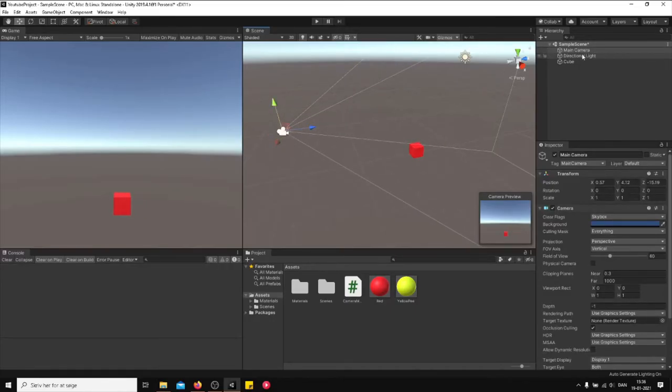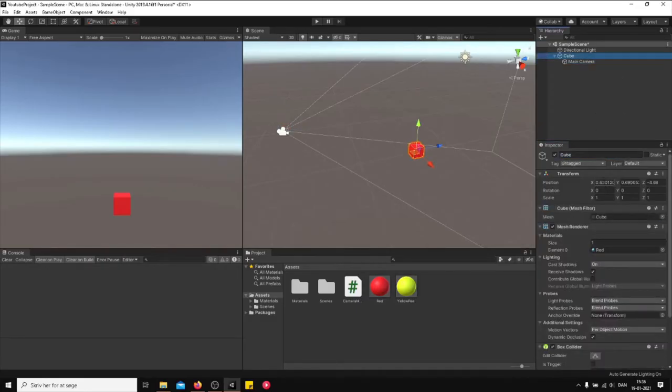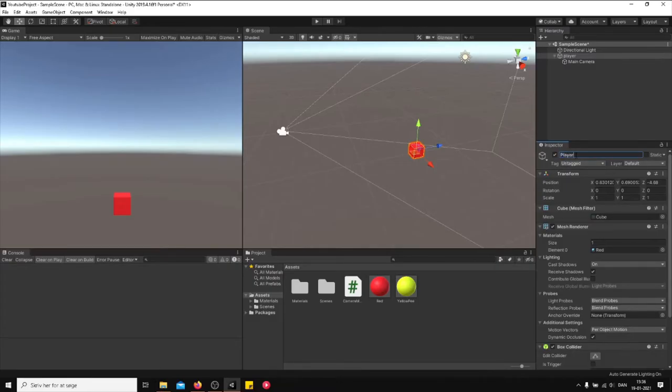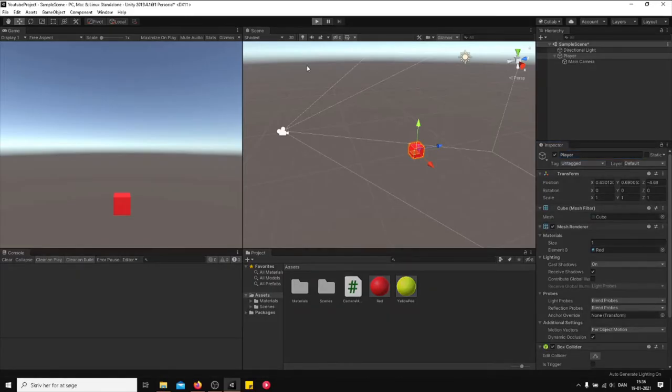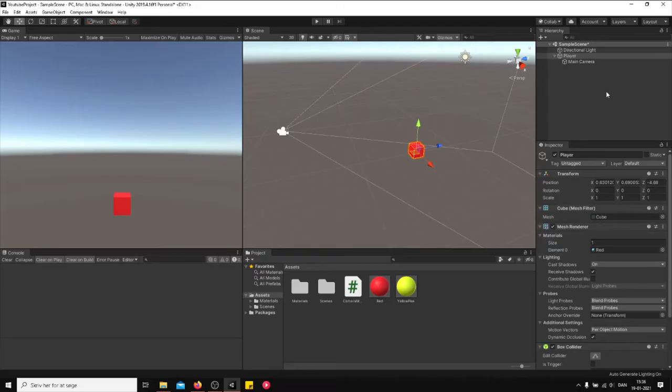You just drag the main camera under the player game object. Let's just call this player just so you guys understand what I'm telling you. So whenever I'm dragging the player along, then the camera is going to follow me.